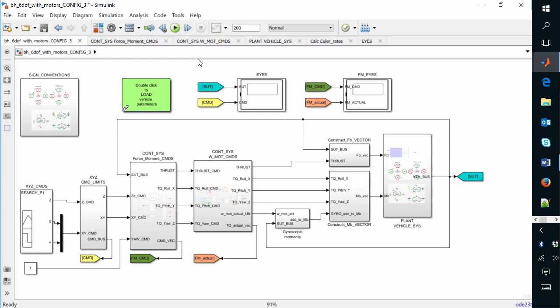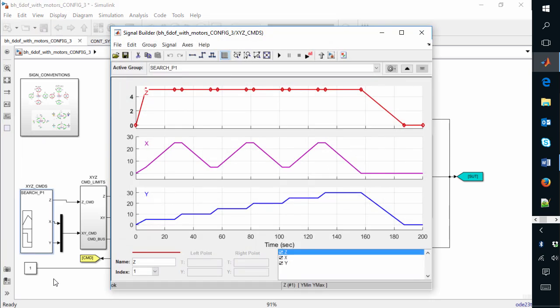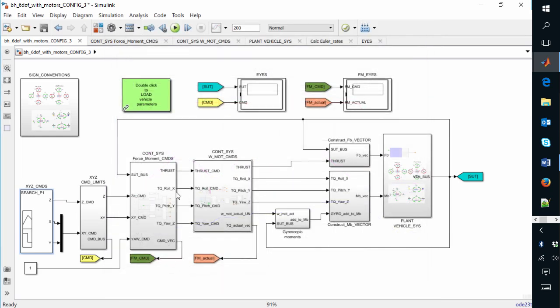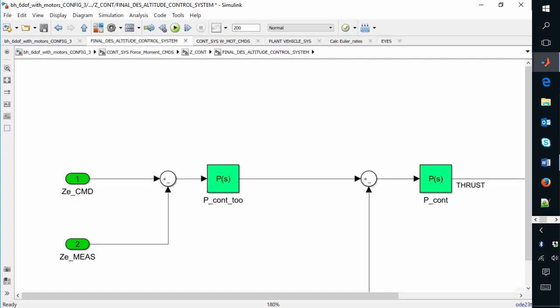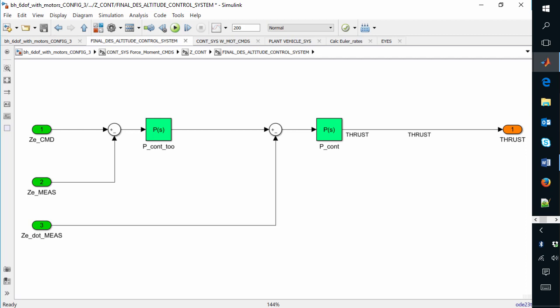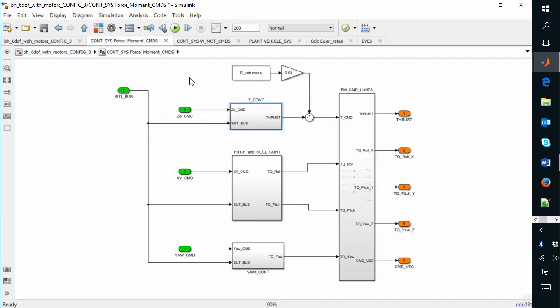Let me introduce you to a couple of the systems inside this model. Starting on the very left-hand side, we have a mechanism for defining the XYZ coordinates — the trajectory we want our vehicle to fly. We take these XYZ trajectory coordinates and push them into one of the control system layers. In this particular control system we have four individual controllers: one for altitude, one for pitch and roll, and one for yaw. They all have identical structures — this classic cascade dual loop design, with an inner velocity loop and an outer positional loop. At this level we generate commanded thrust and torque values to make the vehicle move as desired.